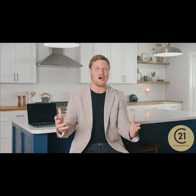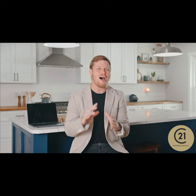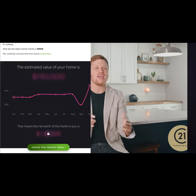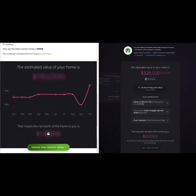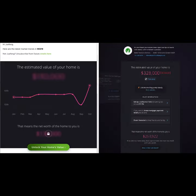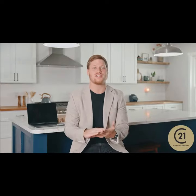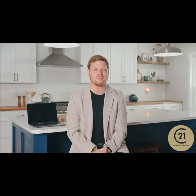That tool is called HomeBot, and it's an automated follow-up that you can set up and send email updates regarding that client's home value, interest rates, refinancing options, and so much more.